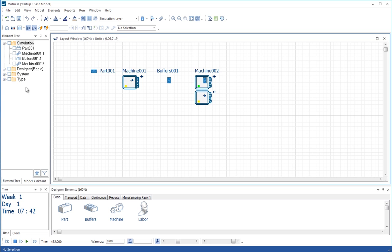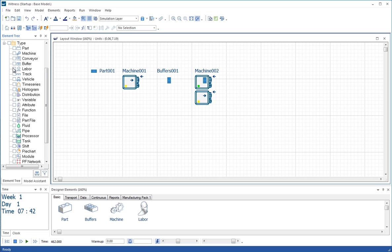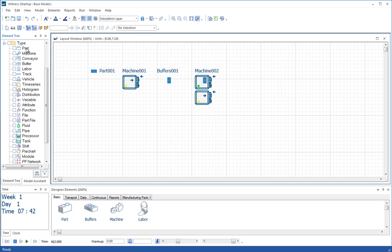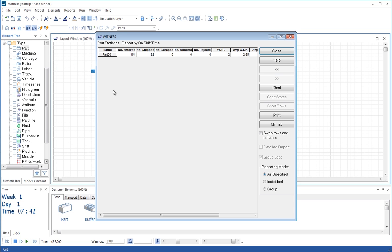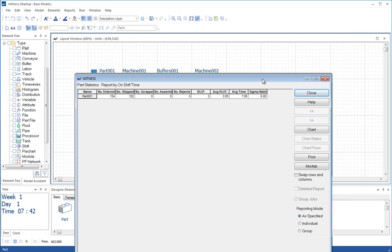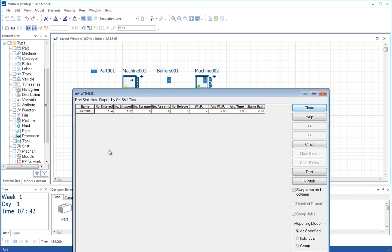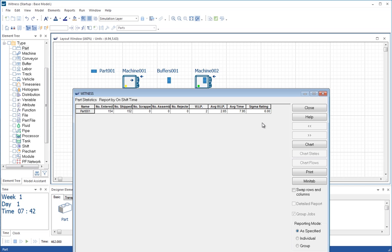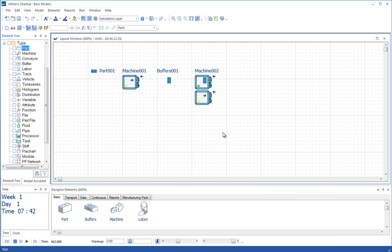So having done that, let's go to the type part of the tree and let's select the part. We right click on the part and we can select statistics. And we can see that 154 parts have entered, 152 have been shipped. There are two work in progress. The average work in progress has been 2.65. The average time in system has been 7.95. And the sigma rating is a 6 sigma rating, which is because we haven't actually scrapped any parts. The default sigma rating works just on how many you've scrapped as opposed to how many you've shipped. But our rules have only included shipping here at this point.